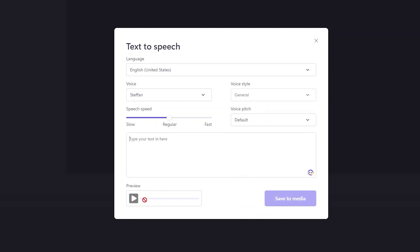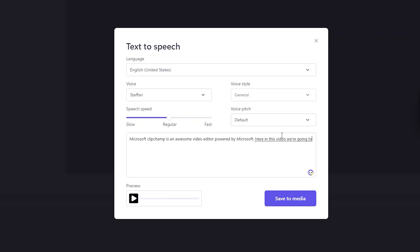Now on the bottom you can see the preview, so let me quickly type here something so that we can see how it works. Microsoft Clipchamp is an awesome video editor powered by Microsoft. Here in this video we're going to see how it performs from text to speech perspective. This capability is completely free inside this video editor.